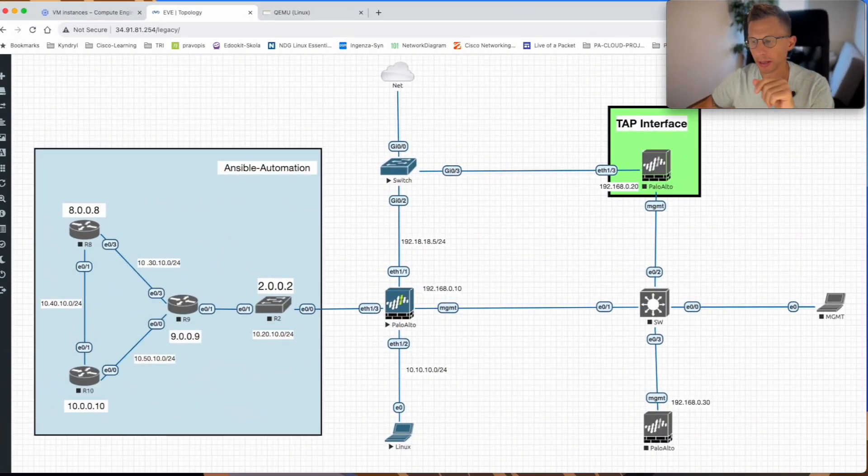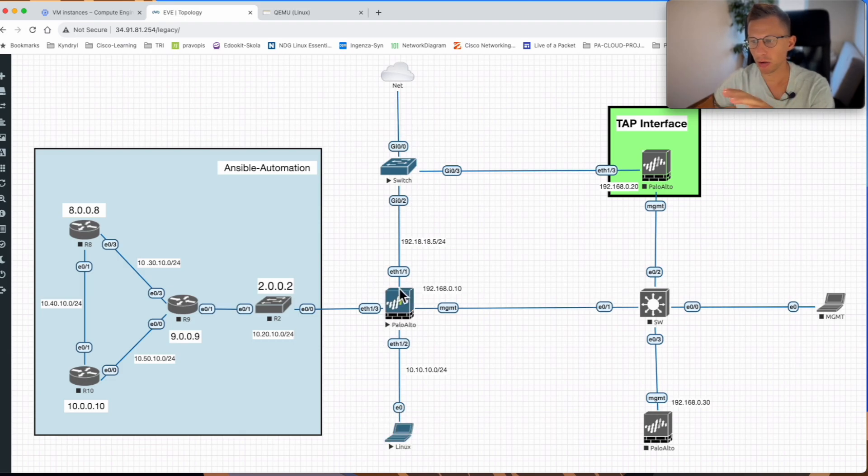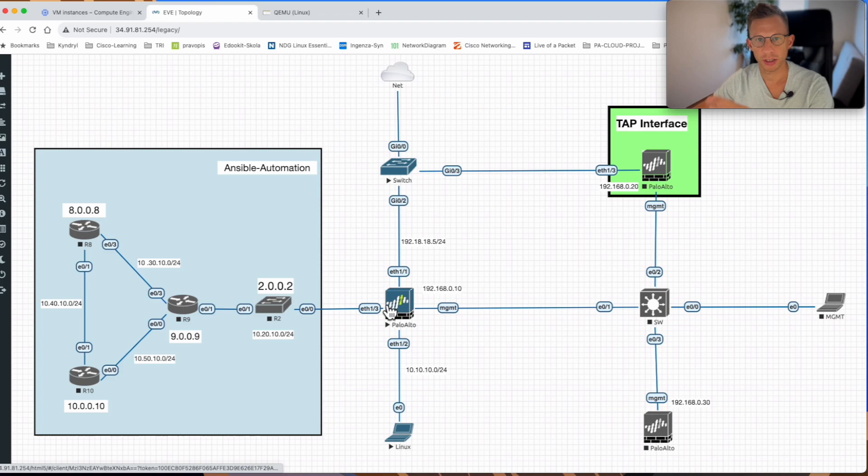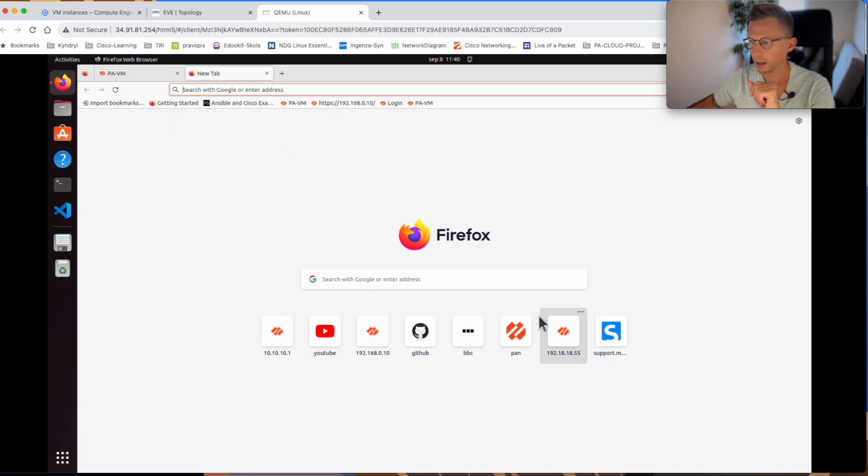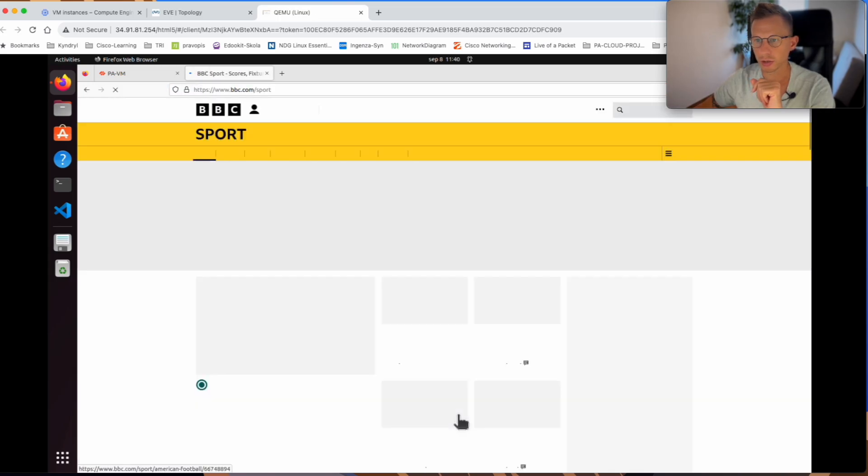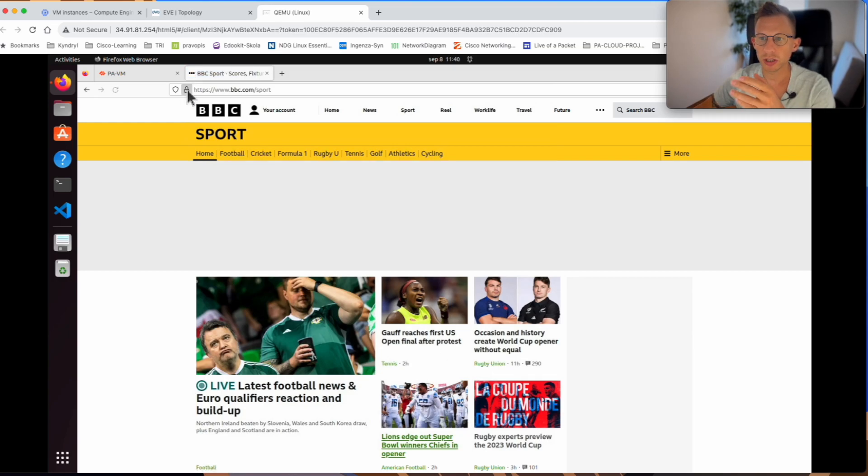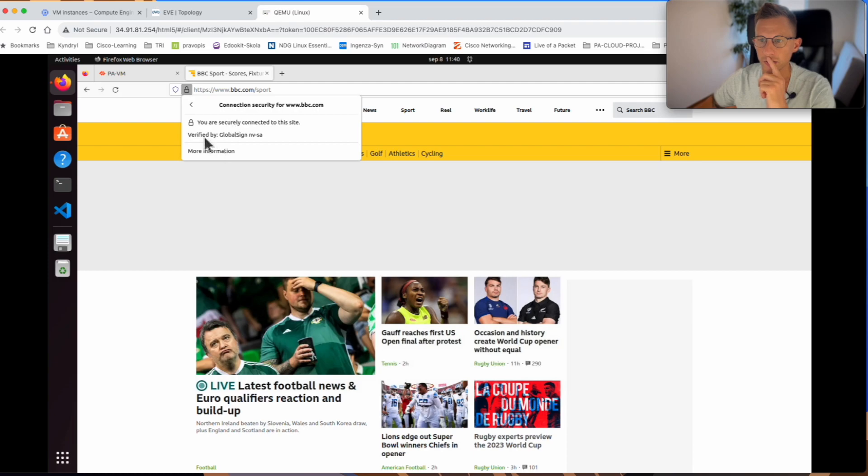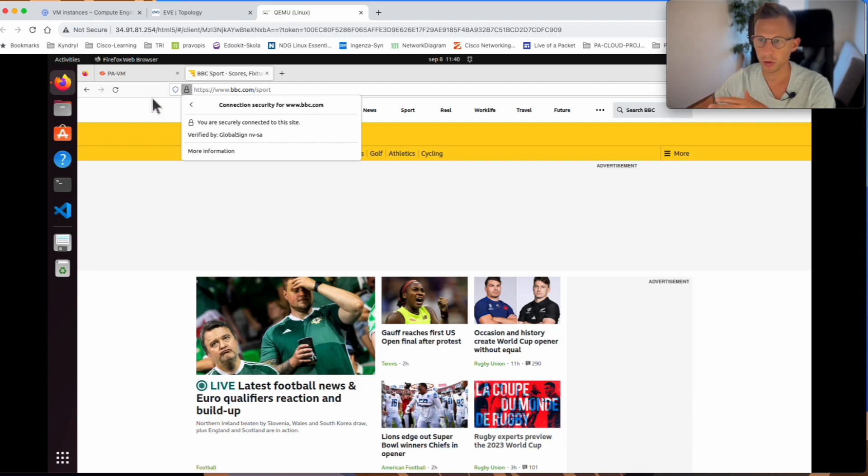My lab has a Palo Alto firewall, workstation, and access to the internet. Palo Alto is already configured with routing, IP addresses, and policies to permit my workstation to access the internet. If I log into my workstation and try, for example, BBC, I should have access to the BBC. And if we check the certificate from the BBC, we can see it's verified by Global Sign. So that's exactly how it should be working. It's an HTTPS connection to bbc.com.